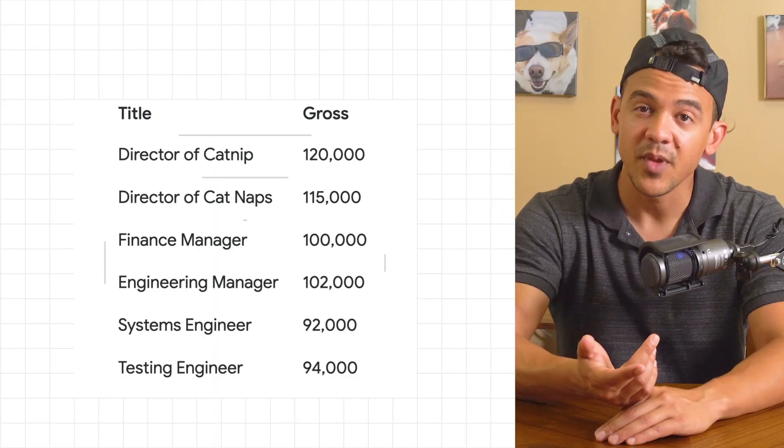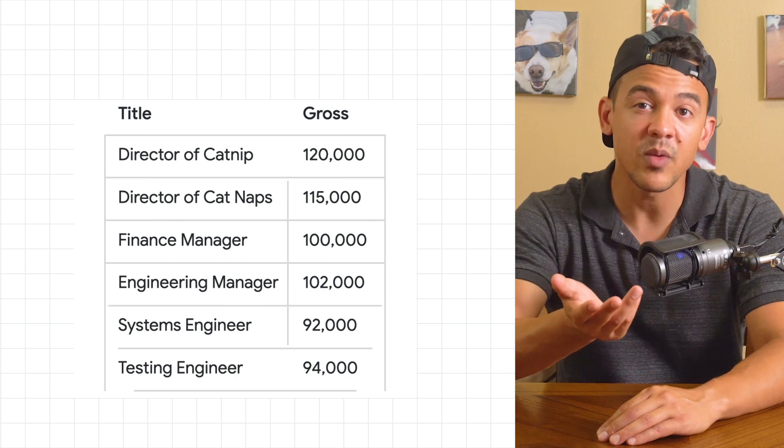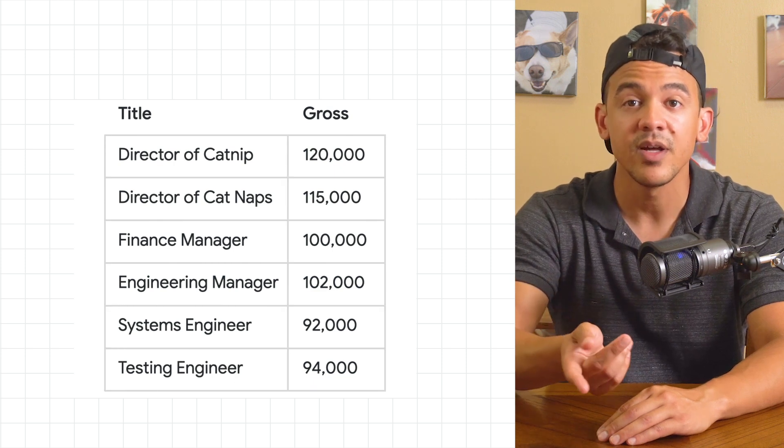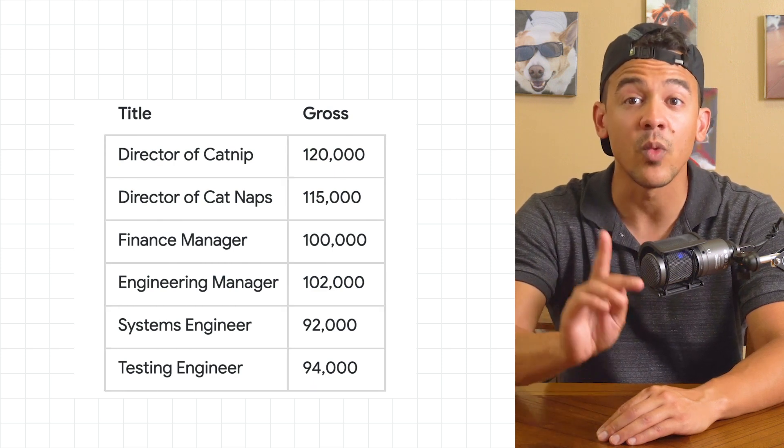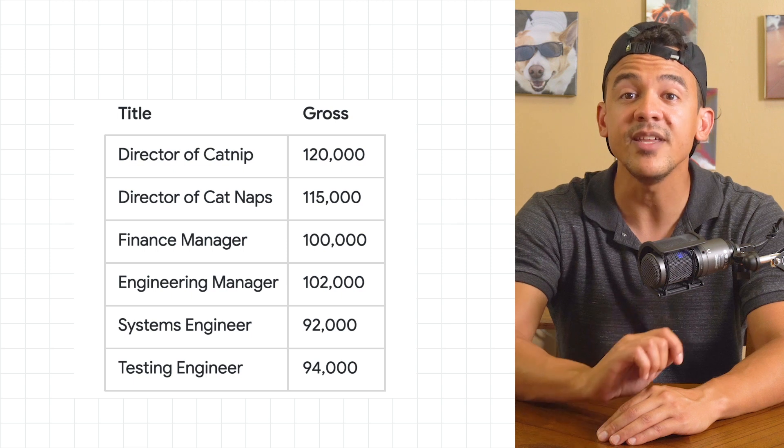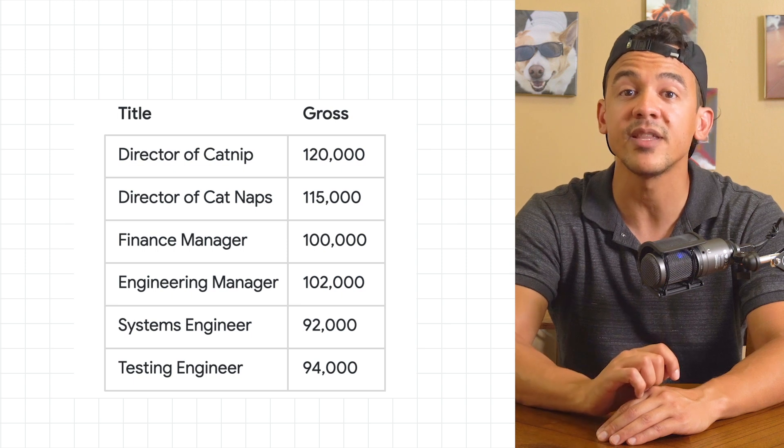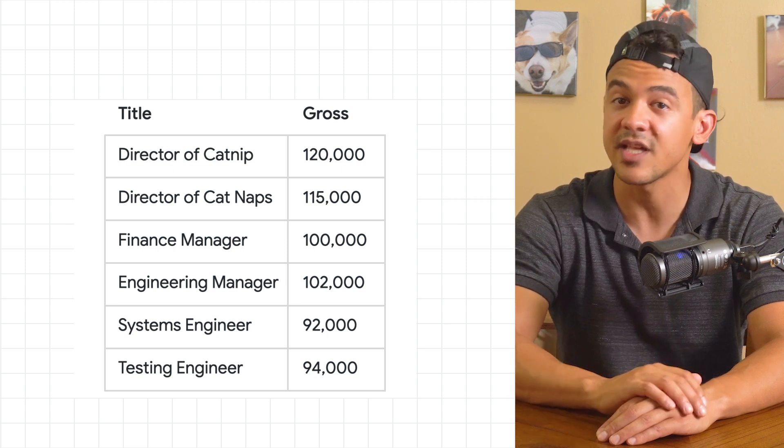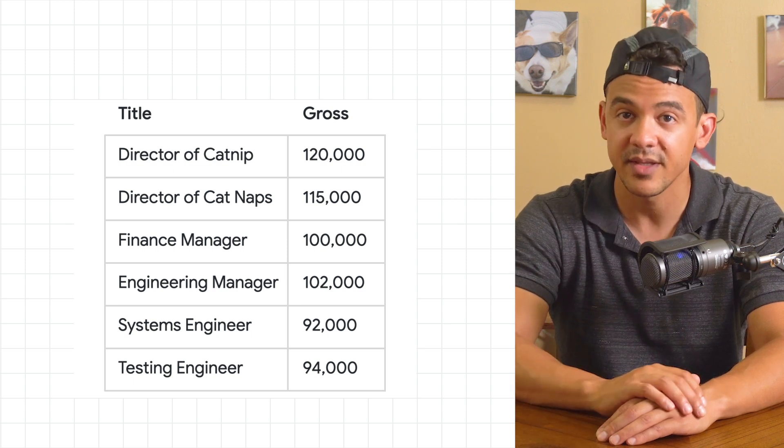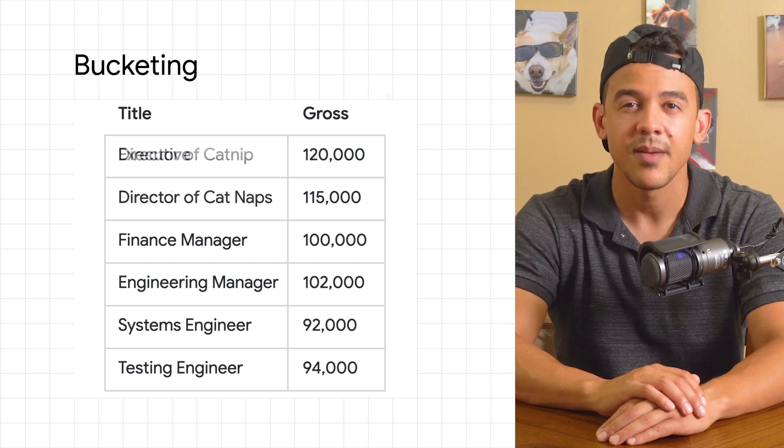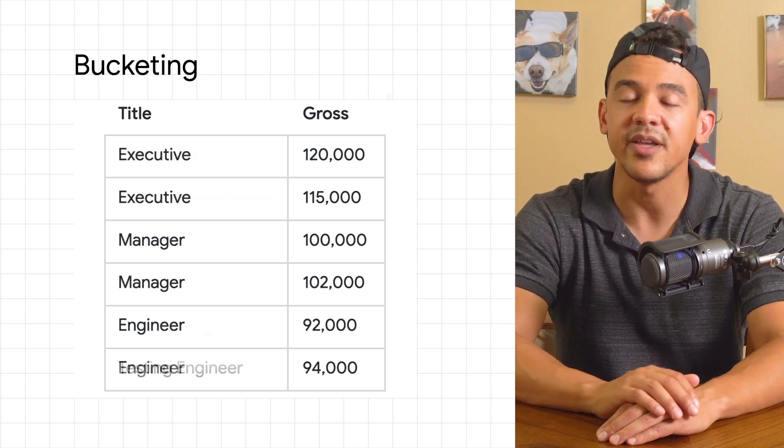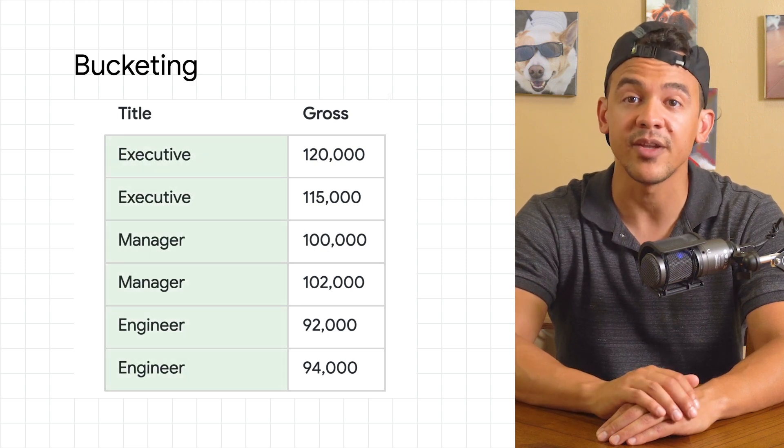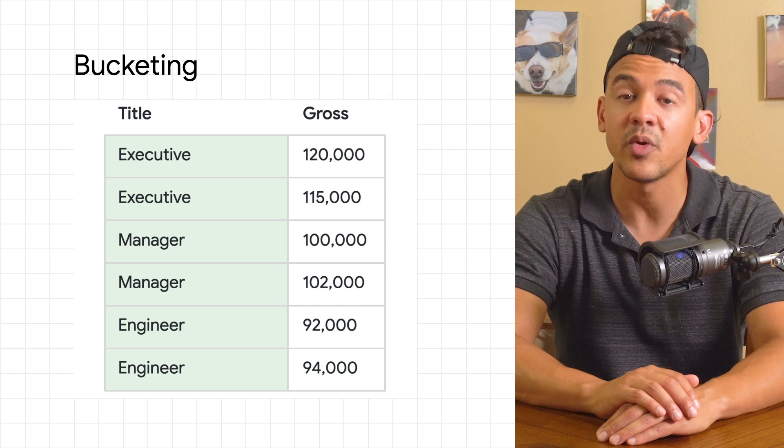For example when the finance department wants to write a report on salary info, considering there's only one director of catnaps it'd be easy for anyone looking at this data to learn what that person's salary is, potentially sensitive information. By applying bucketing here we're able to use the financial data while protecting the employee's privacy.